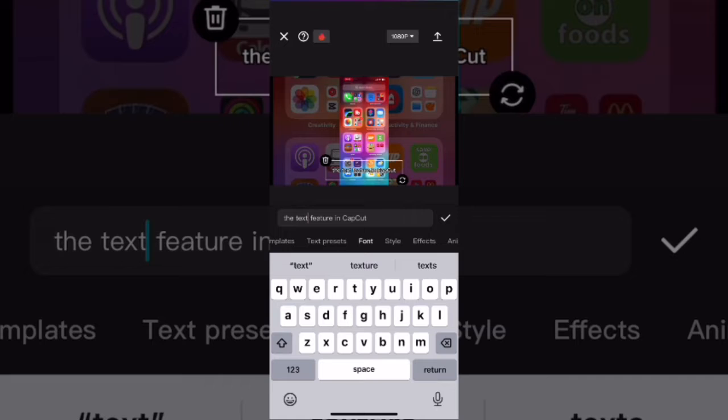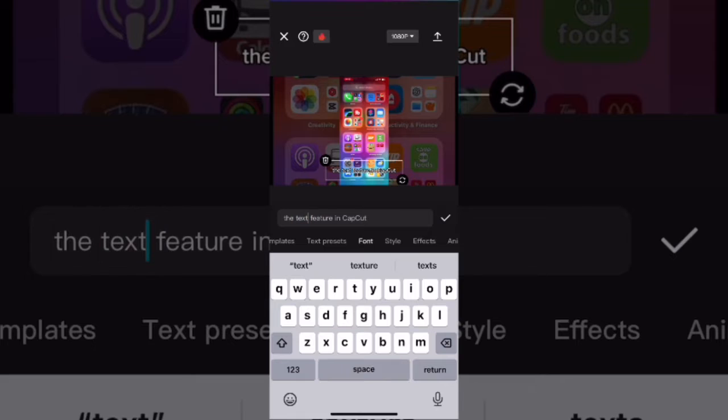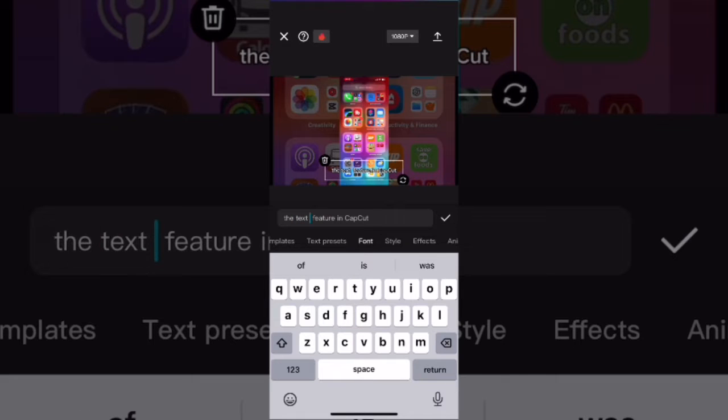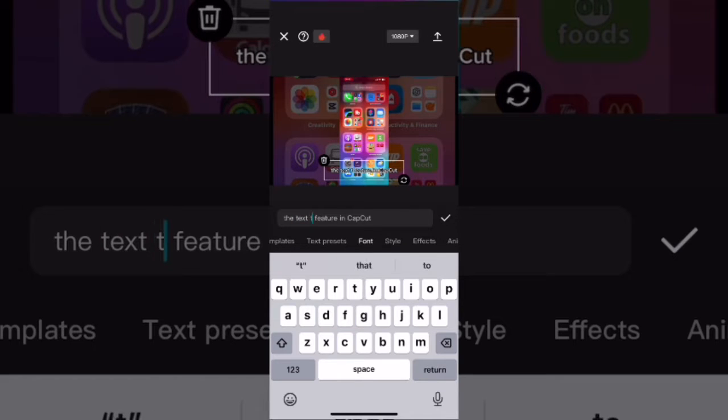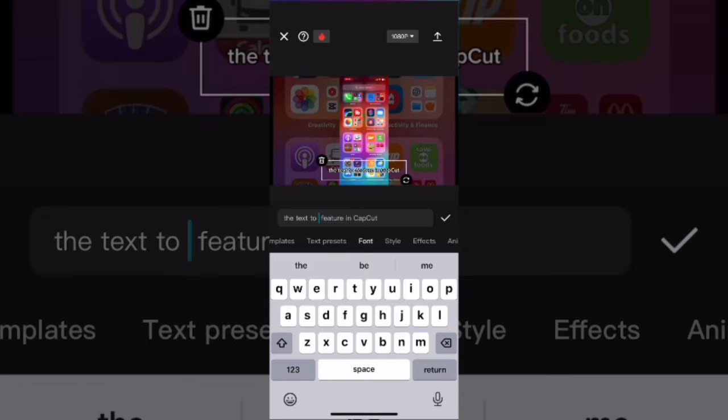In this case, I'm going to say that this video was AI-generated using the text-to-speech feature. When you're done typing, tap the check mark and you can continue editing.